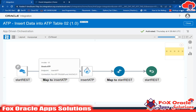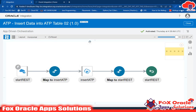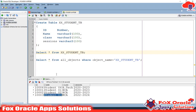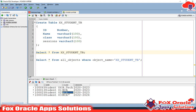Hello, welcome. In the previous video I created an integration where I took some input from the user in a request payload and inserted that data into an ATP table. In this video I will create another integration to update data in the ATP table. For example, we have id 1002 with class BCA, and I want to change that value from BCA to MCA.